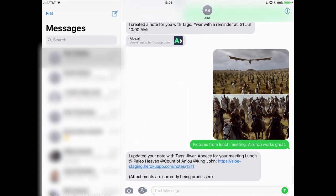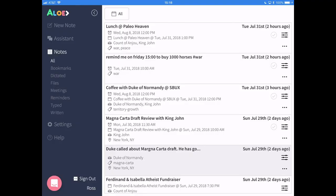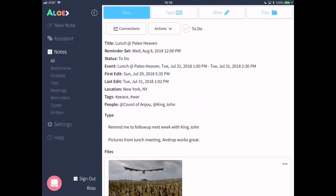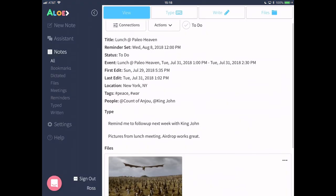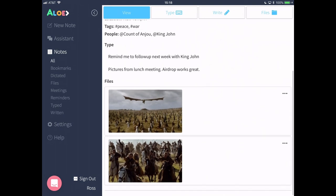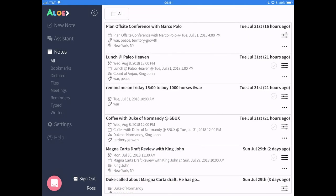Now I have a note that contains all the content and context from my interaction. And under the files tab, you can also attach any type of file, including documents discussed and media such as videos.